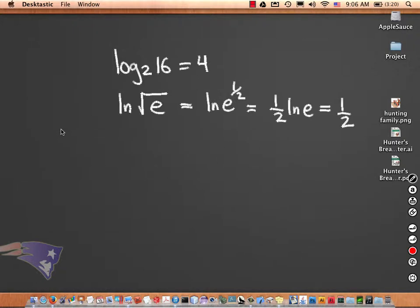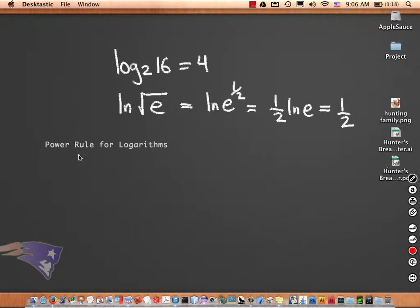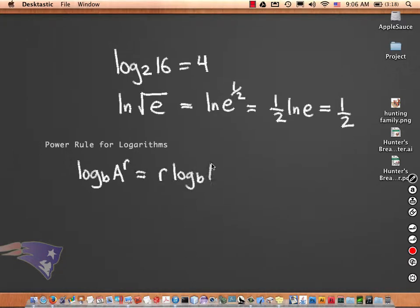We have what's called a power rule for logarithms — not to be confused with the power rule of differentiation — which says that the logarithm base b of A to the r is the same thing as r times logarithm base b of A. The r-th power can come down.